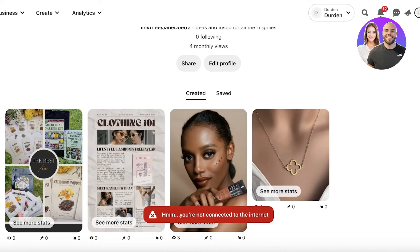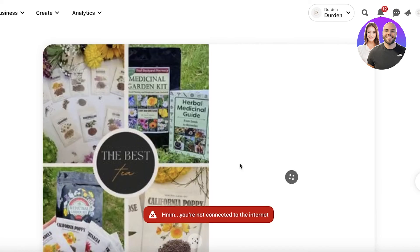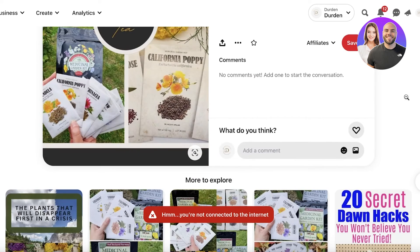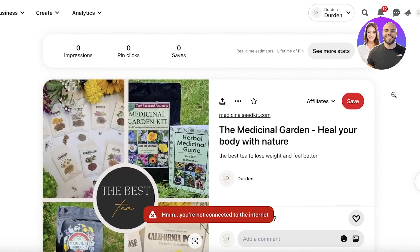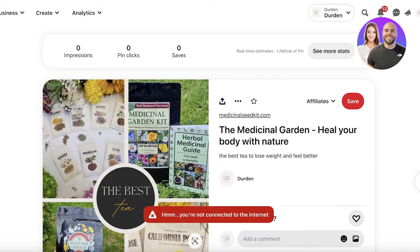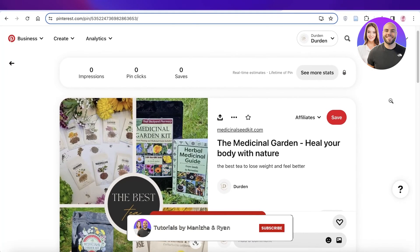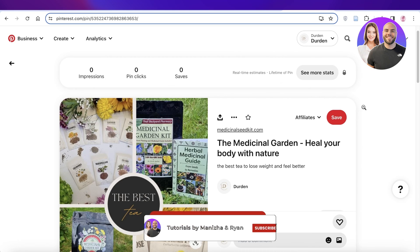I hope you guys found this video helpful and you're now able to get started with Digistore24 and this Pinterest marketing strategy. If you found this video helpful, make sure to leave a like and subscribe to our YouTube channel for more content.